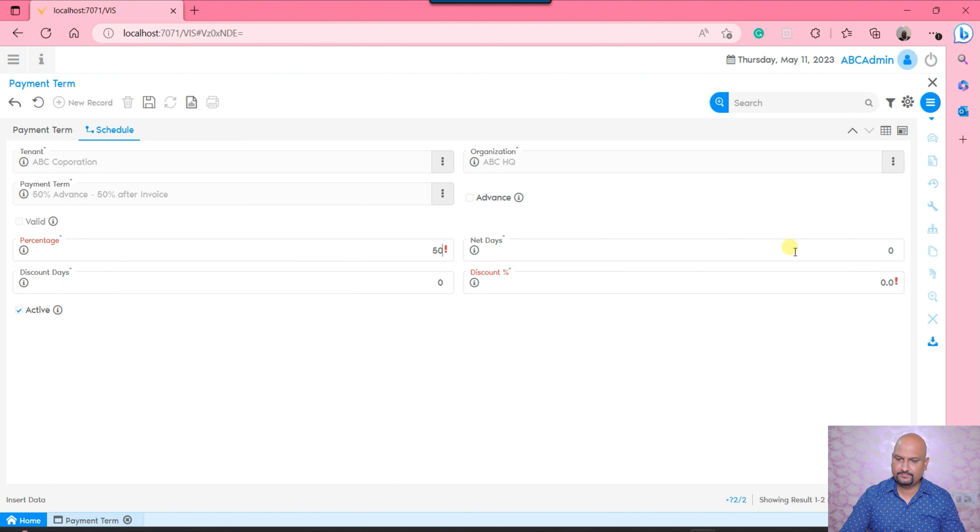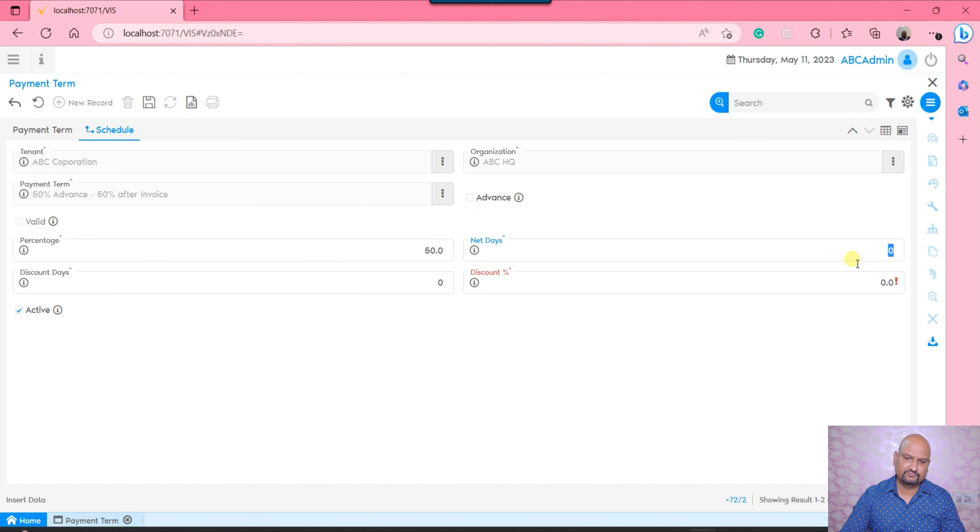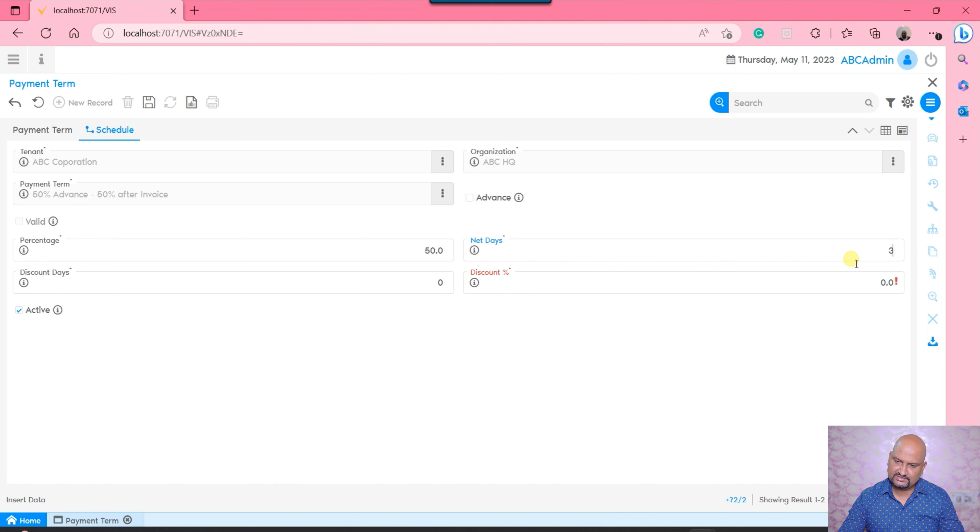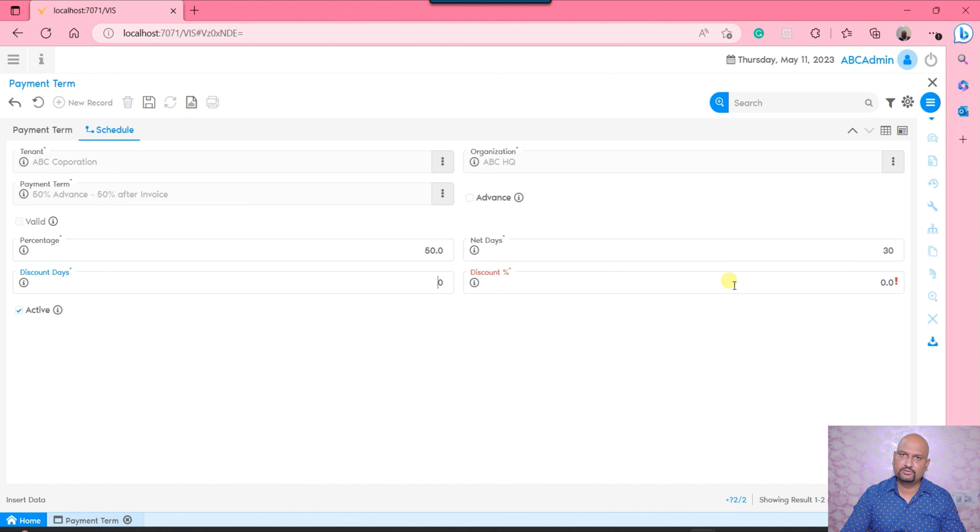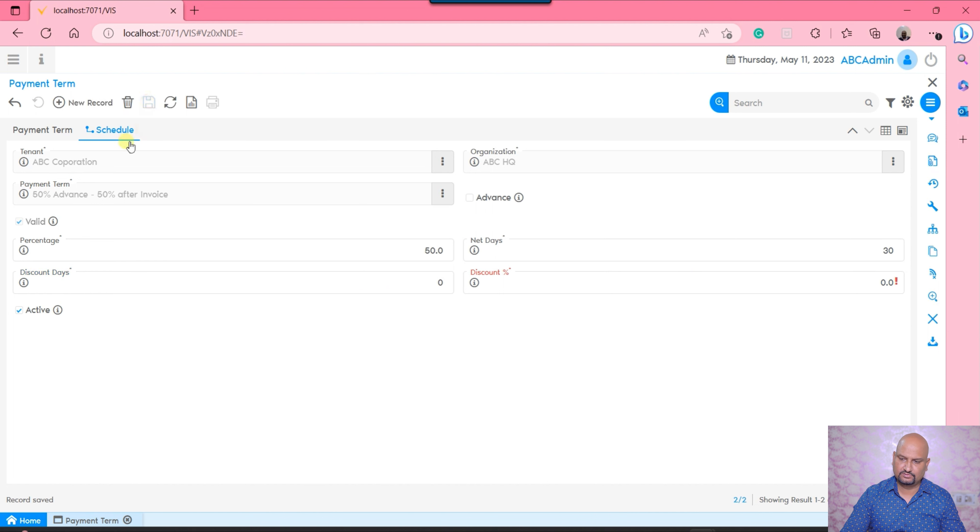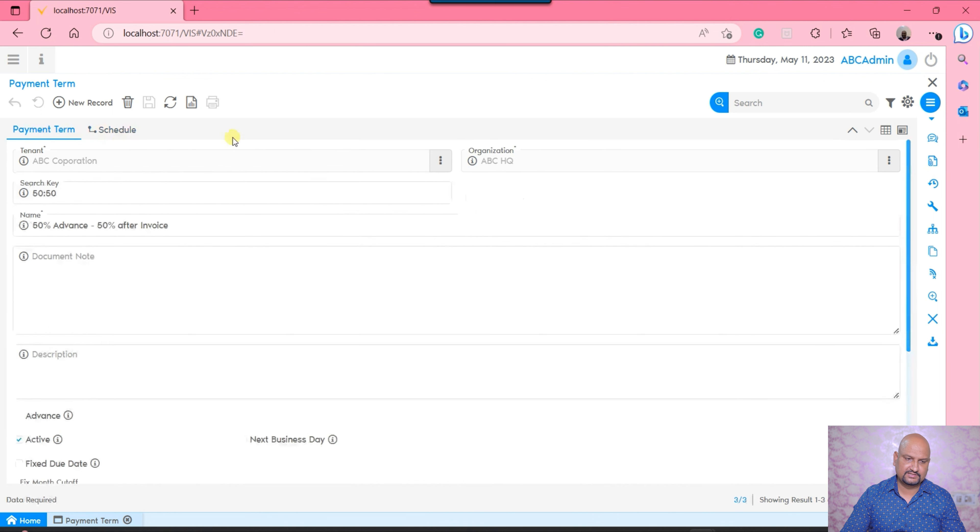It should be, let's suppose, after 30 days or after invoicing. You can say after 30 days, so it would be after 30 days. If you want to define a certain discount for this schedule, you would be able to define that. And you will say save.